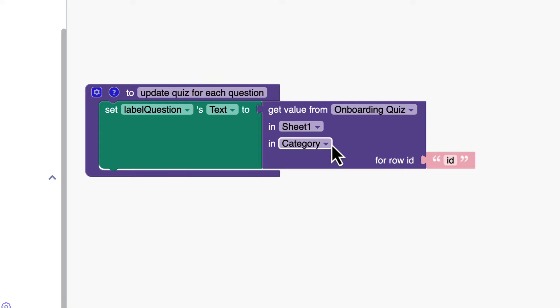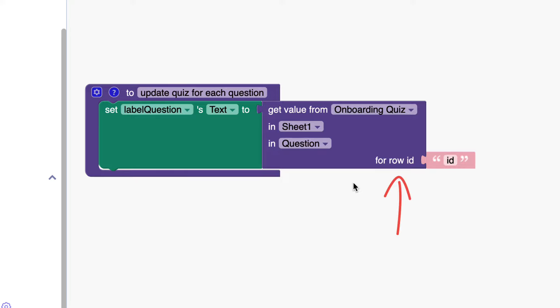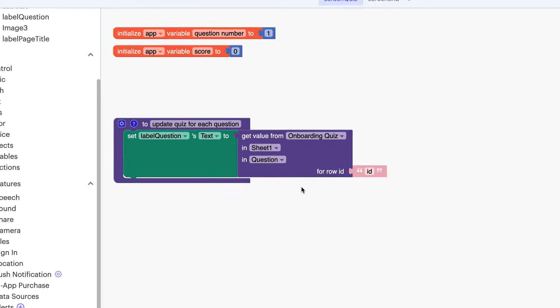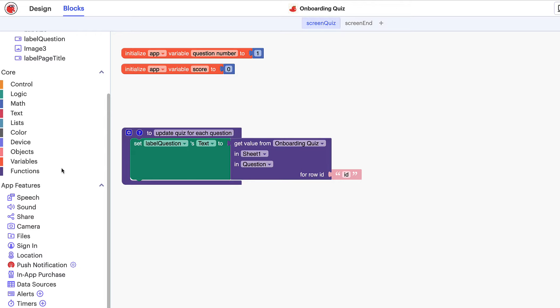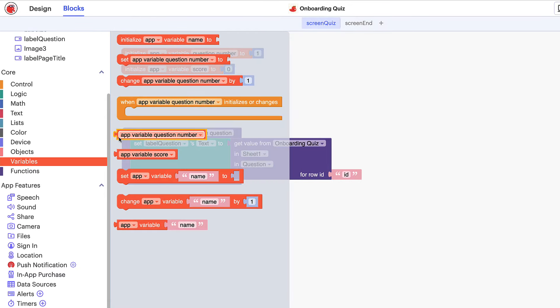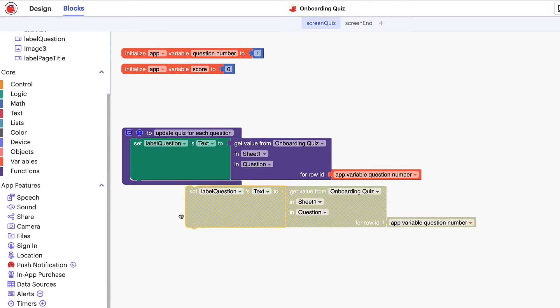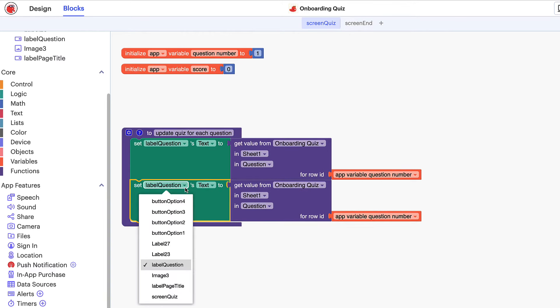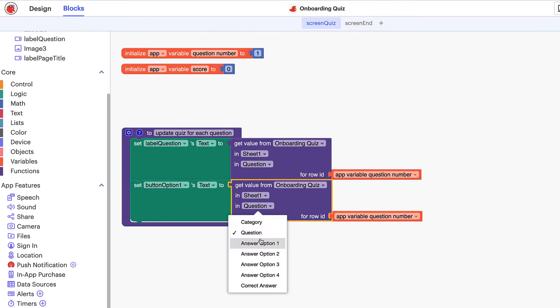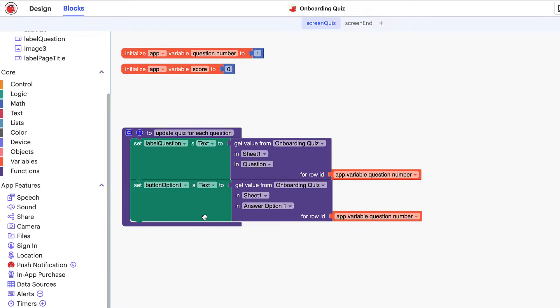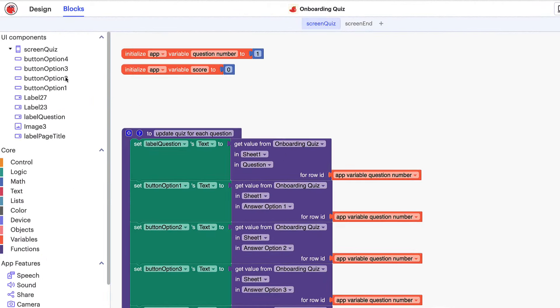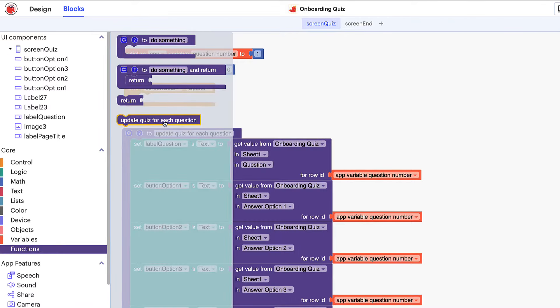Let's ensure the fields are correct. The data source and sheet are correct, but it's not the category column we want — it's the question column. We need to be even more specific and indicate which row we want the question from. This will change as the user progresses through the quiz, so we'll use the question number variable we initialized earlier to indicate which row we want the data from. Now let's move on to populating each of the buttons with the corresponding answer option. Copy and paste the set label's text to block, use the dropdown menu to change it to button option one, and change the column header to answer option one. Repeat for the remaining three buttons. Now when we call this function, it will populate the text of each of these components according to which question number the user is on.